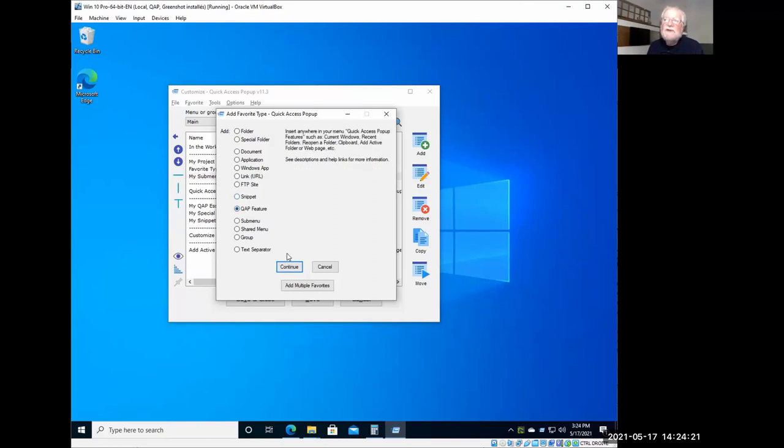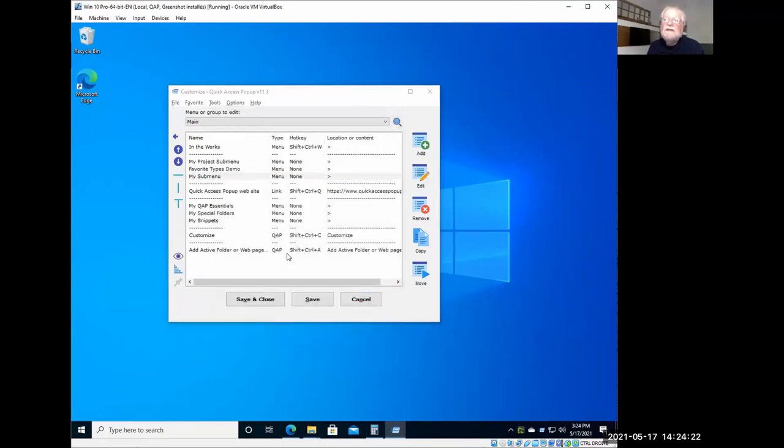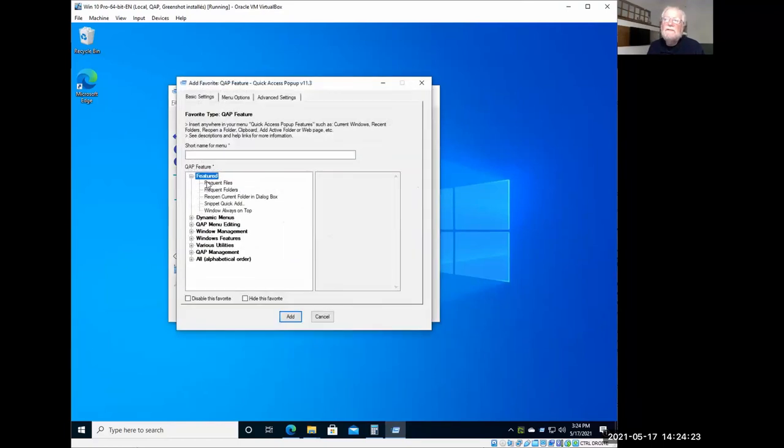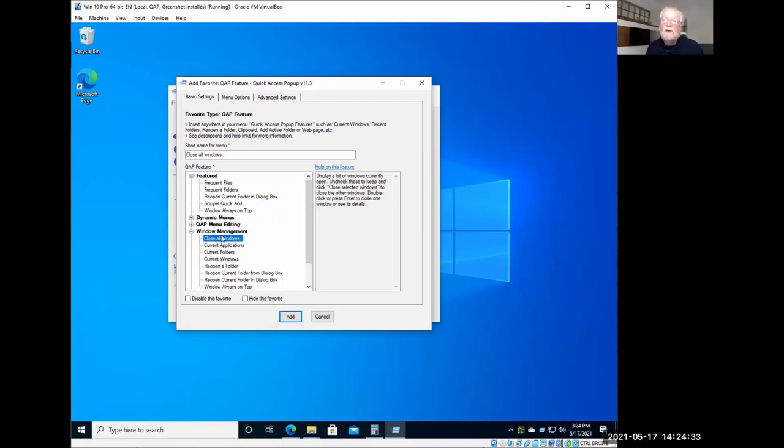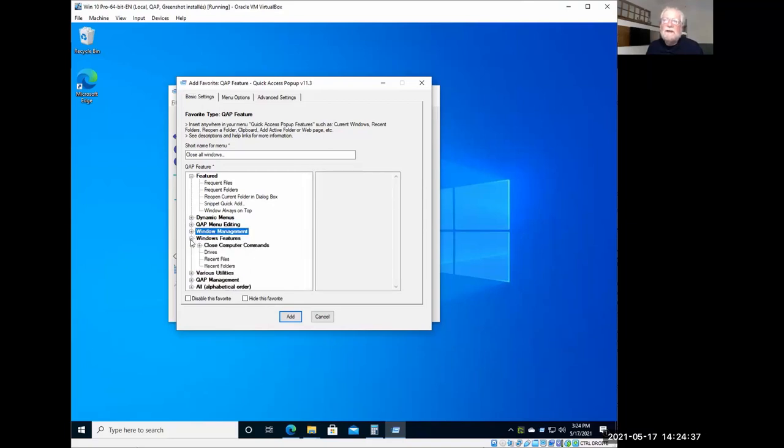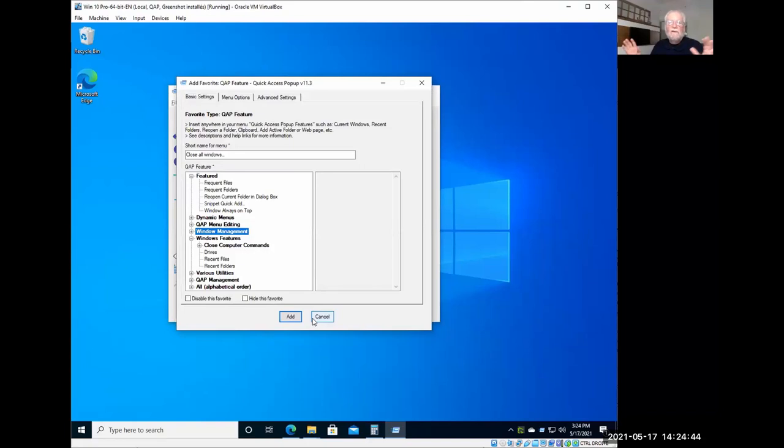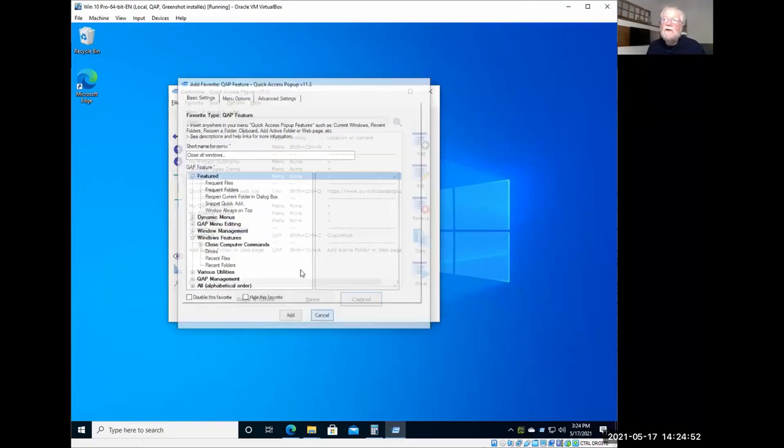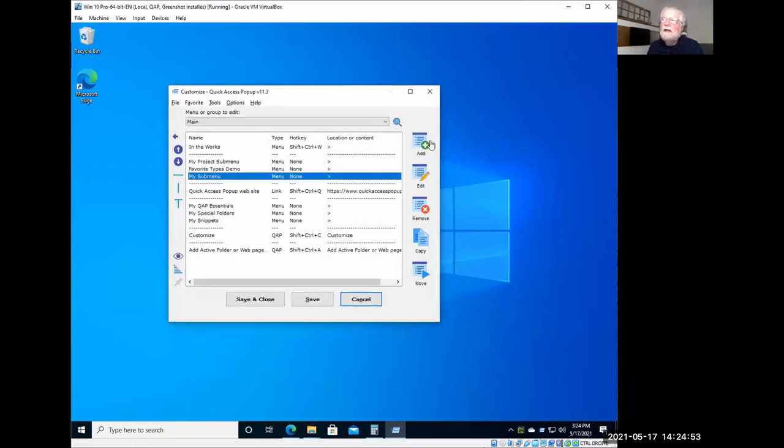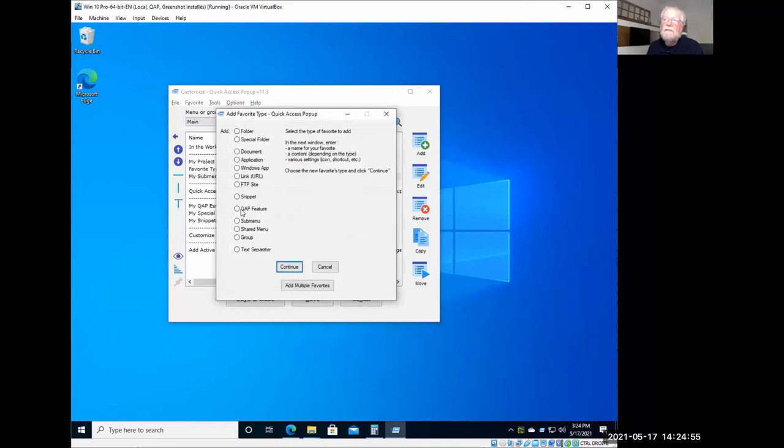QAP features, which are various things that are created inside Quick Access Popup, and that are, for example, dynamic menus like the frequent files that we've seen earlier, some tools to close all windows, for instance. So a lot of things that are available inside Quick Access Popup, and that you can add to your menu. Not everything is in the menu at first, because your menu, it will be overwhelming. But as you discover how to use things and what else it can do. So you can add these Quick Access Popup features here.